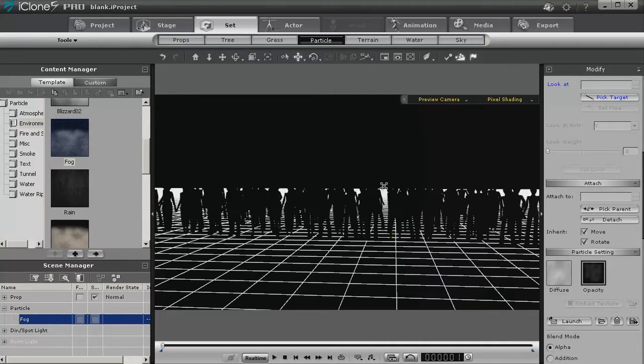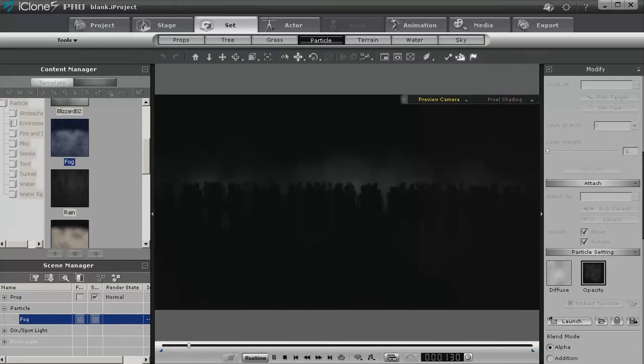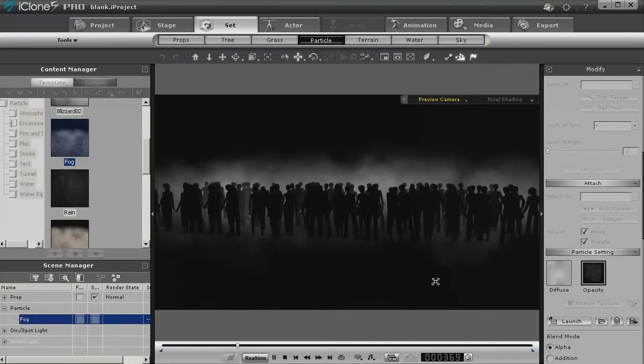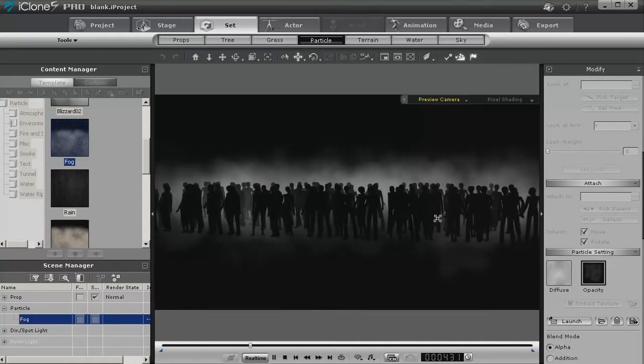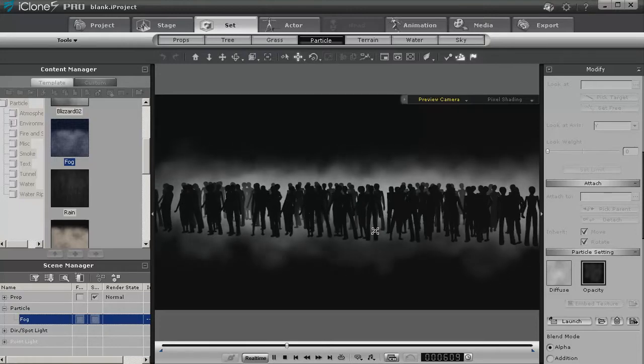So I'm going to go ahead and move the fog back further. Now let's play and take a look. Turn the grid off. Now they're a little plainer, the people are, because the source is behind us.